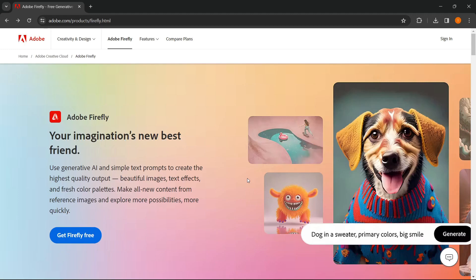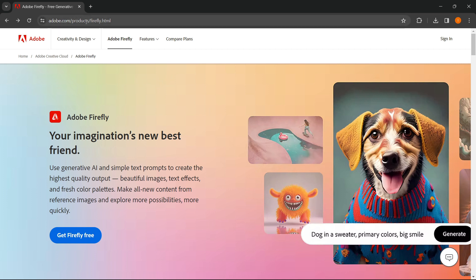In this video, I'll show you how to use Adobe Firefly for free. So first thing you want to do is type Adobe Firefly on Google, and this is what's going to open up.